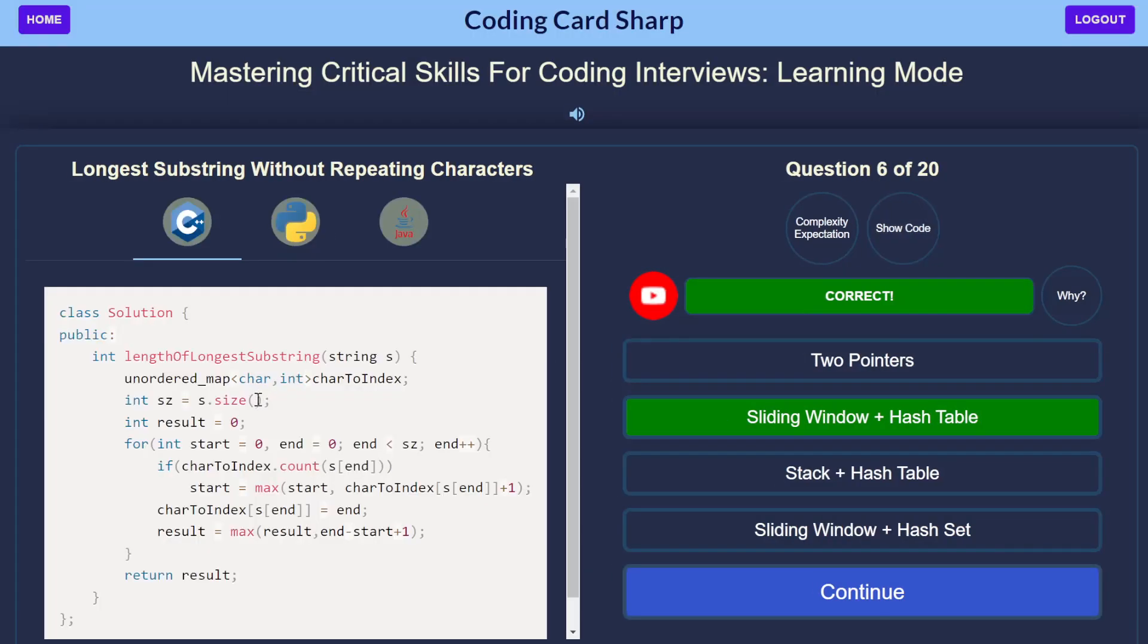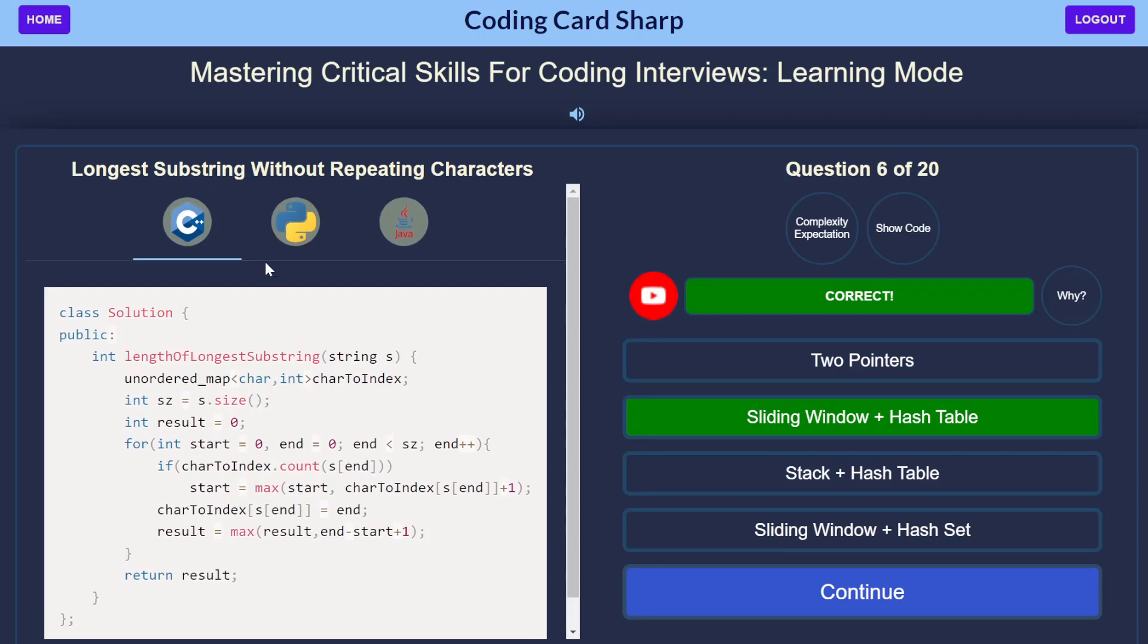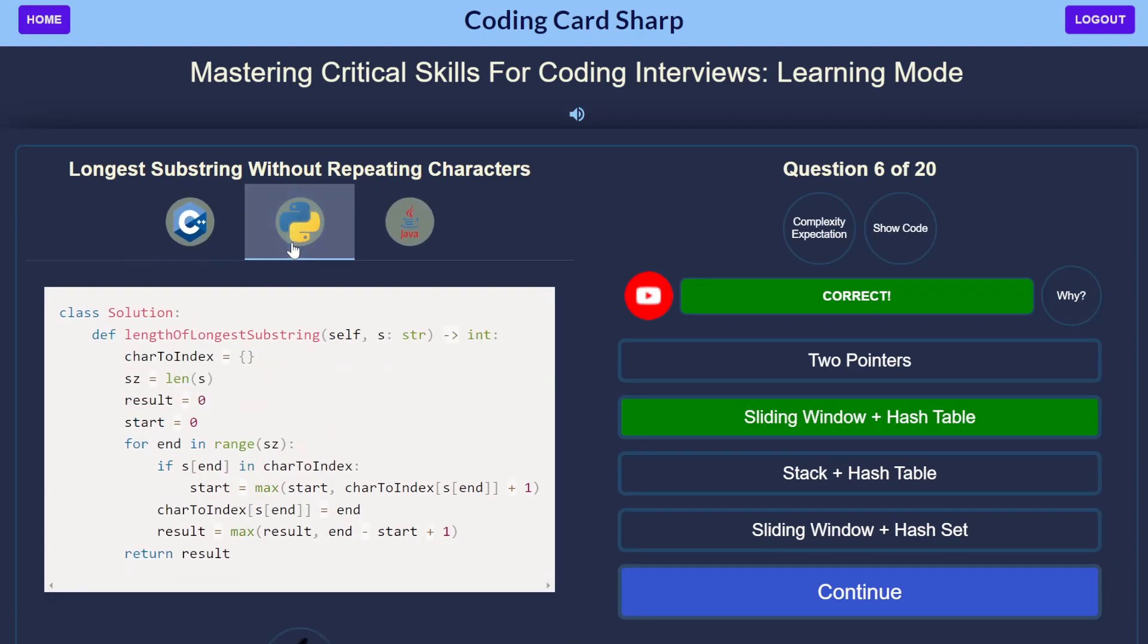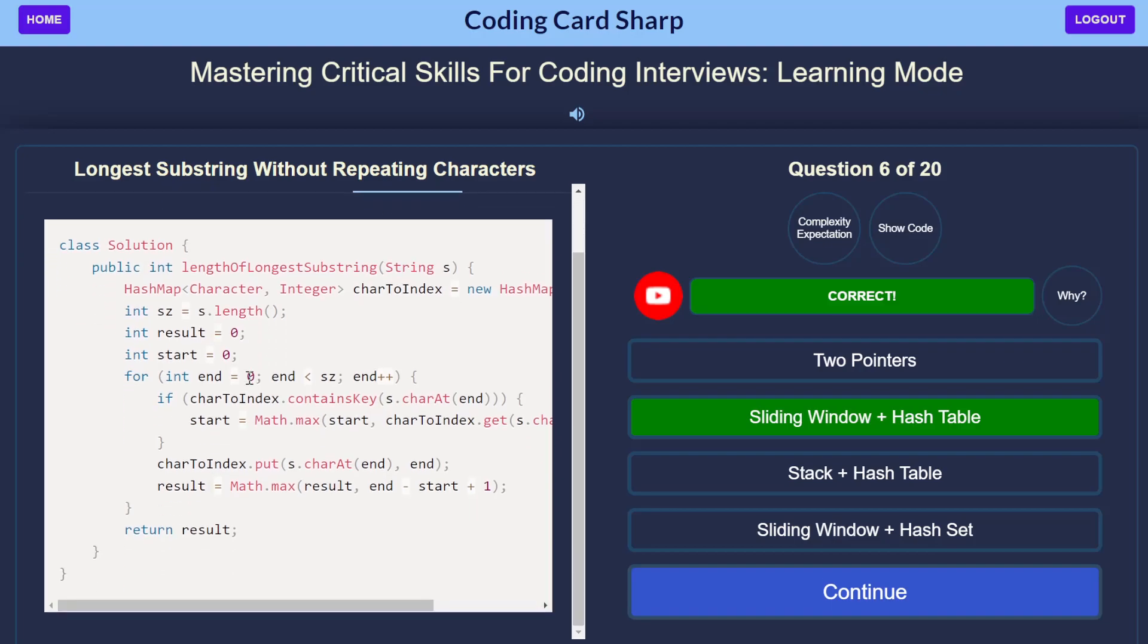And if you need extra help with the code, you don't like C++ for example, we have it in Python and the very similar Java code as well.